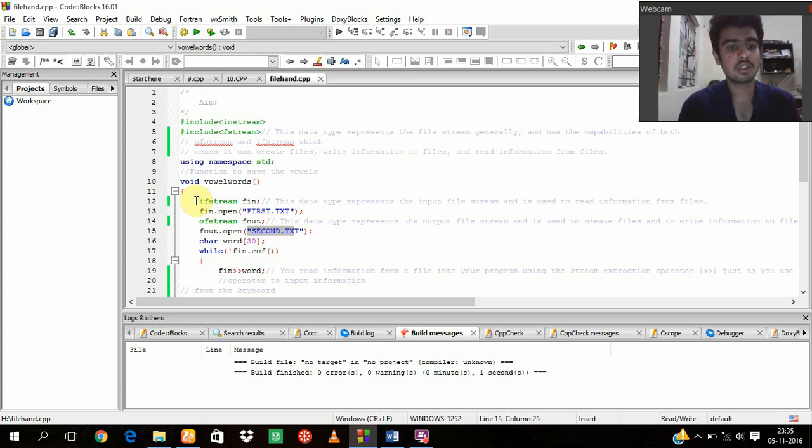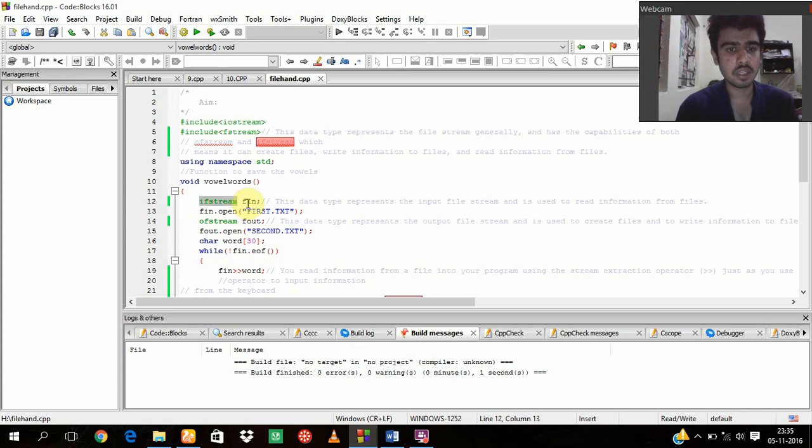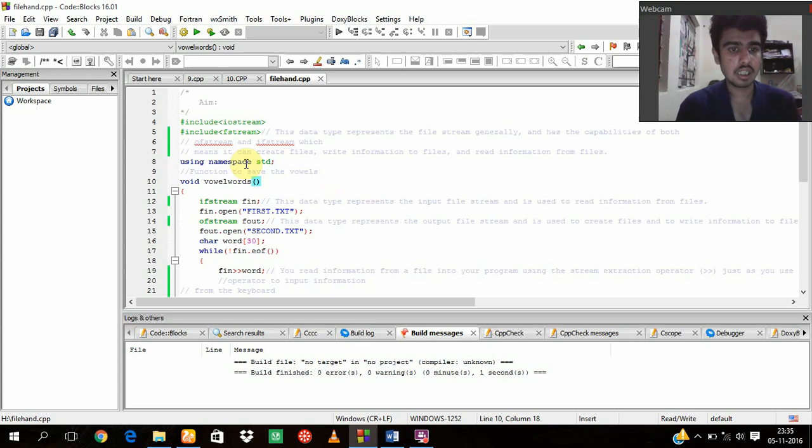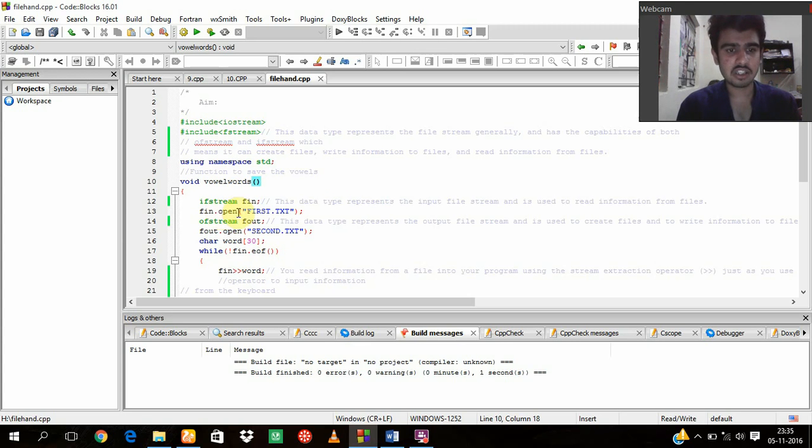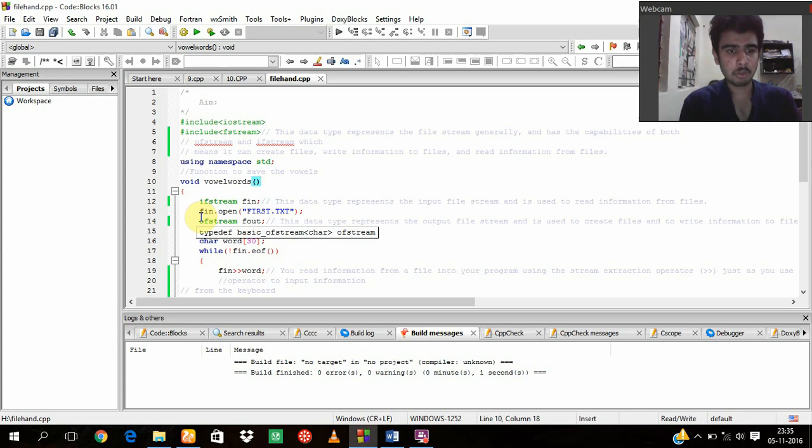Now the thing I was talking about earlier, that is called ifstream. So what is ifstream? This data type represents the input file stream and is used to read information from files. Similarly, I am going to open this file as first.txt. Open is a simple function which we use in these file handling programs, and I am going to close this also later in this video.